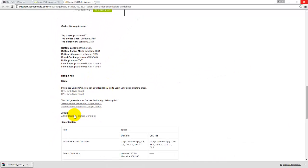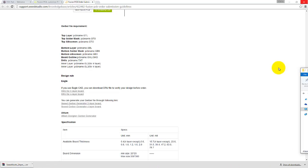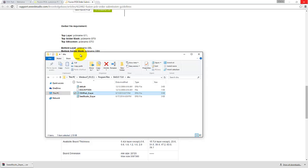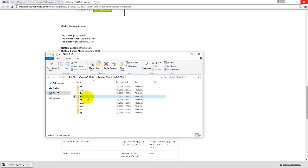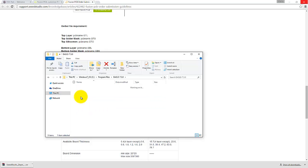Go ahead and extract this file that you just downloaded and inside there will be a DRU file. Now get that DRU file and go into your Eagle folder where it was installed, open up this DRU folder and paste it inside here.